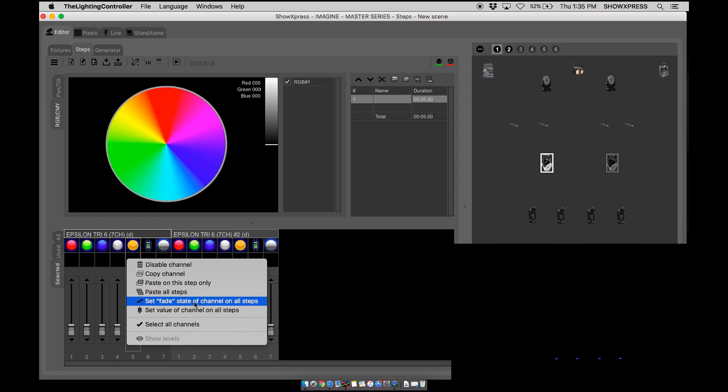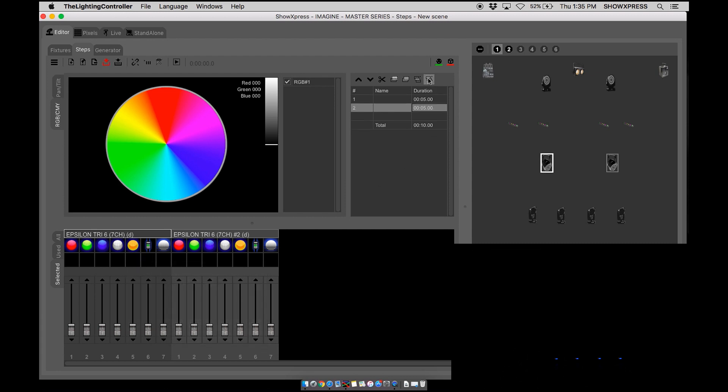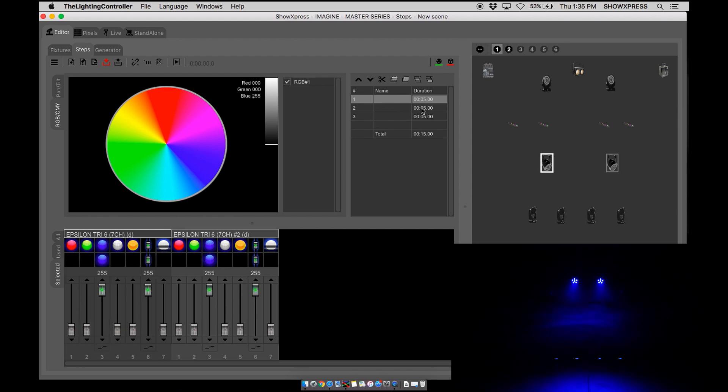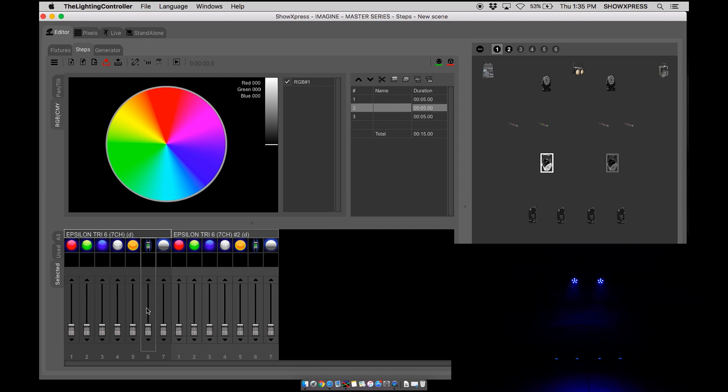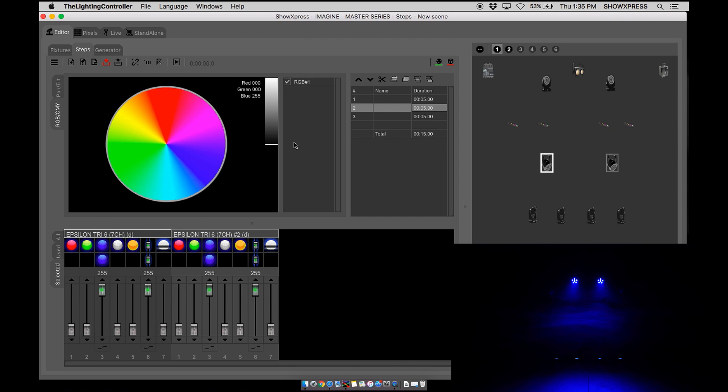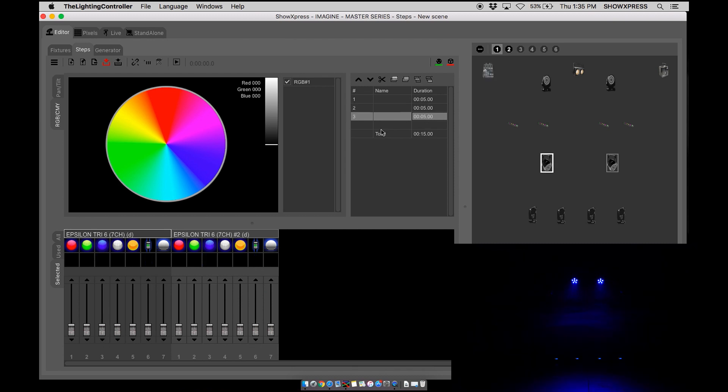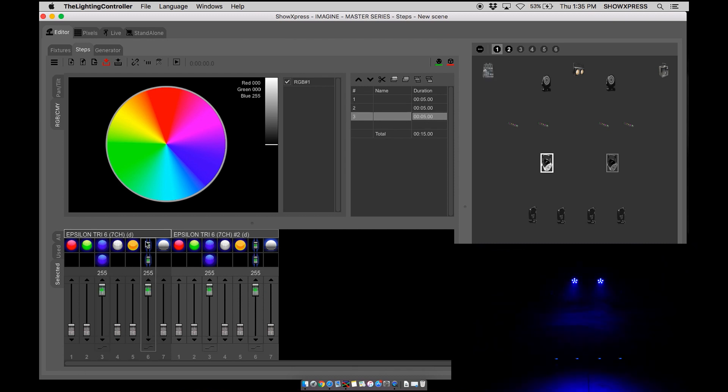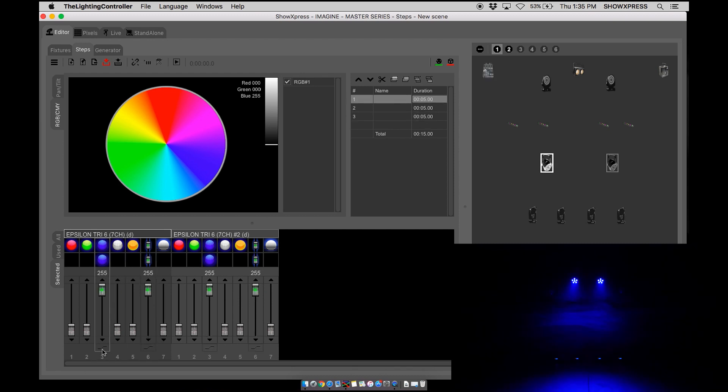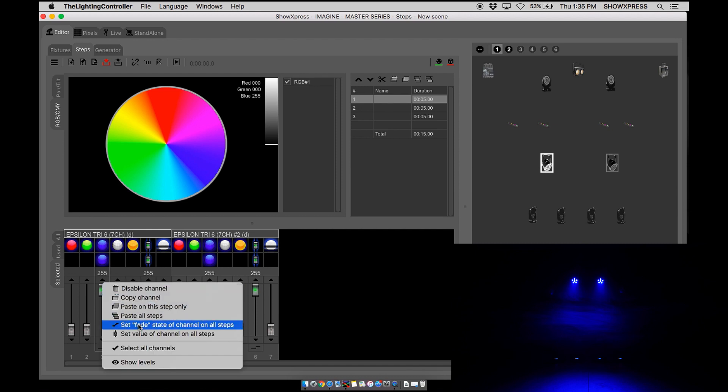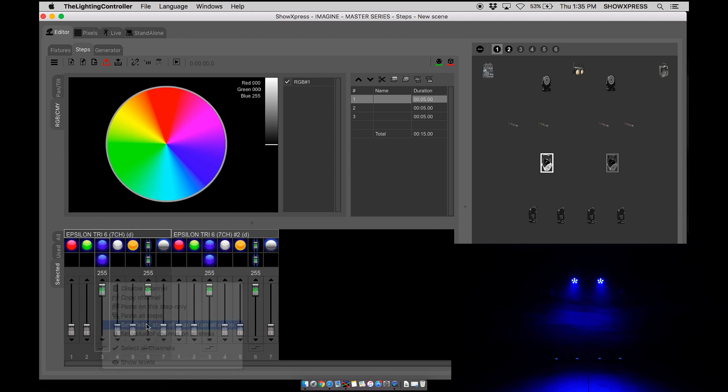Next is set fade state of channel on all steps. So let's go ahead and create three steps, all blue. As you can see, they're set to fade. Let's go ahead, change these to snap mode, right click, set fade state.